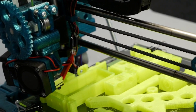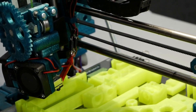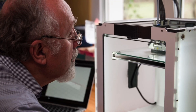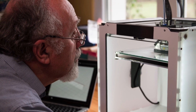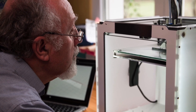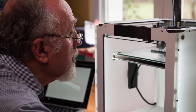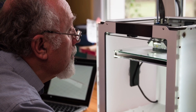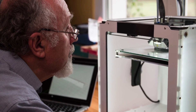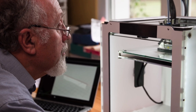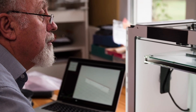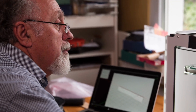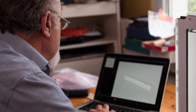3D printers use a variety of filaments to create three-dimensional objects, each with their own properties and best-use cases. The most common filament types are ABS, PLA, and TPU, but other options such as nylon, PETG, and PC are also available. It is important to choose the right filament type for your project to ensure optimal results.